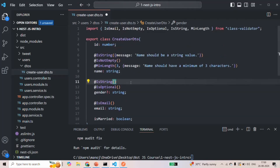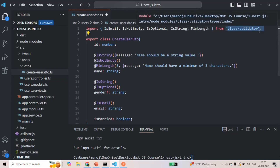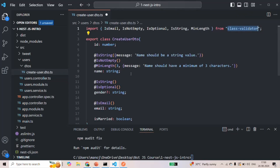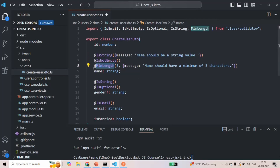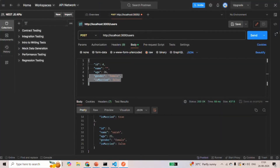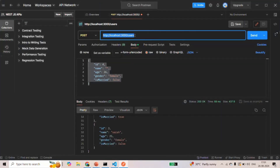In this lecture, we learned how to validate the properties of a DTO using the class-validator package, which provides validator decorators. We created a DTO and validated its properties using these decorators. In the next lecture, we are going to connect this DTO to the request body which we will receive for the POST request on the user resource.